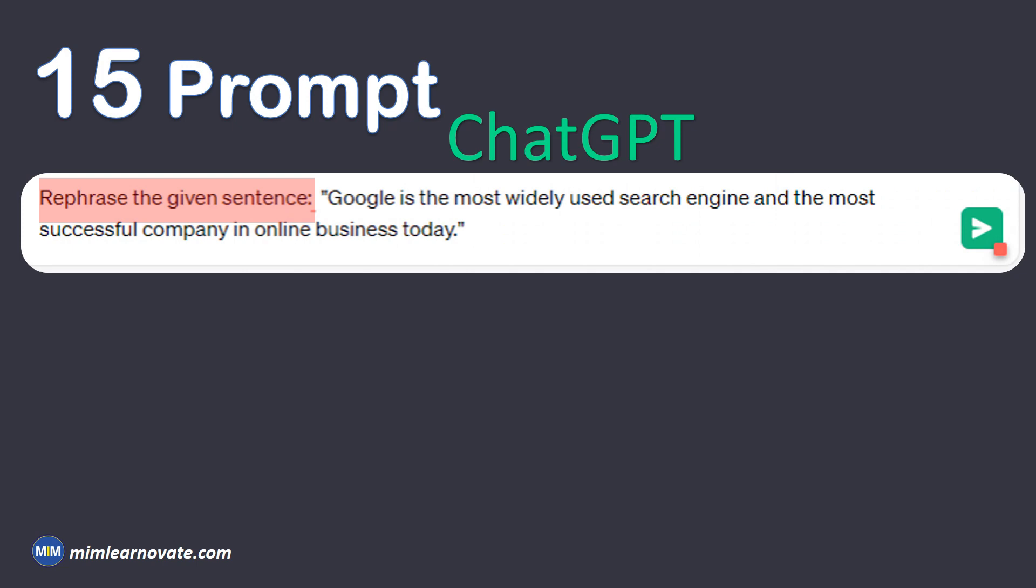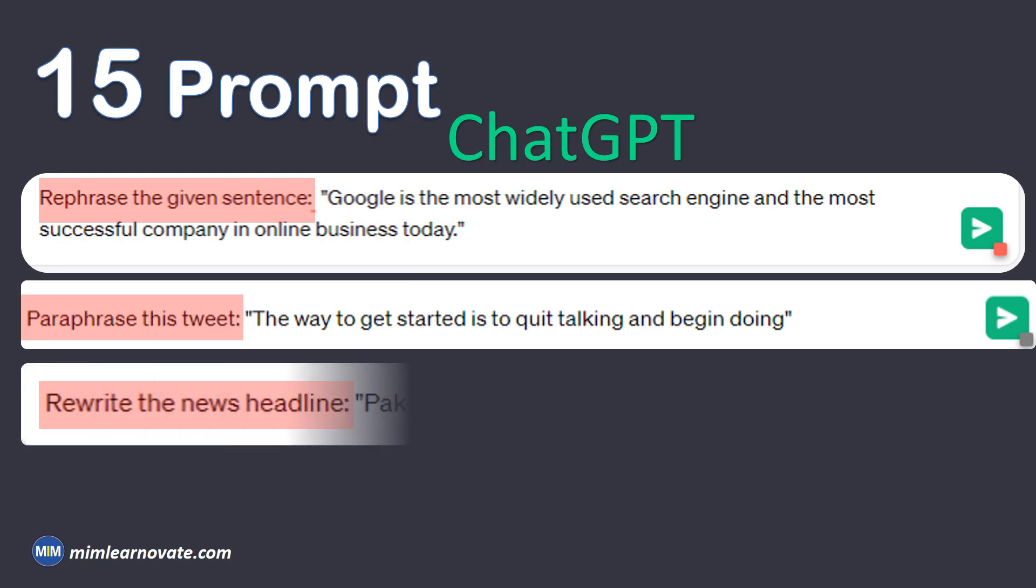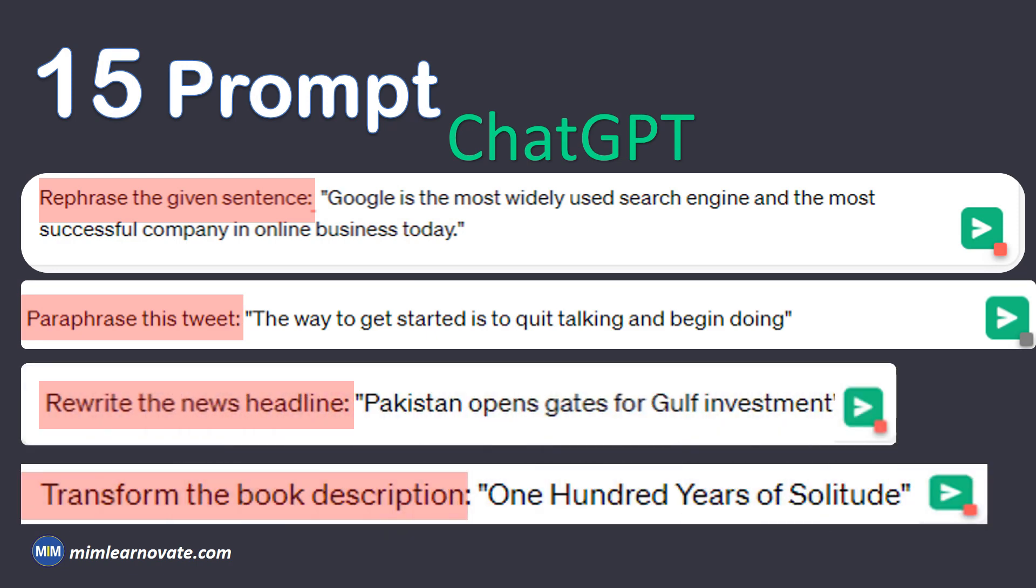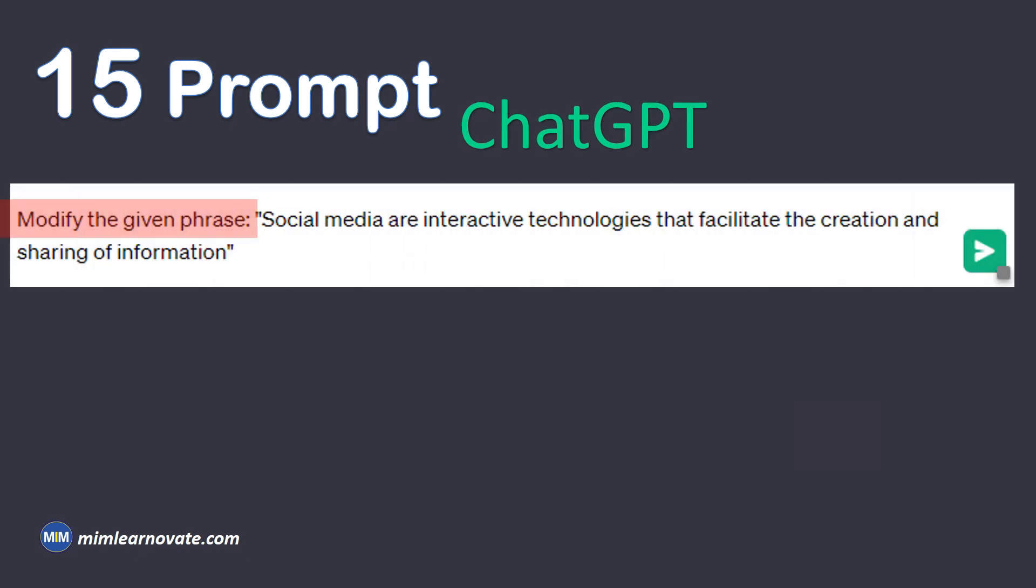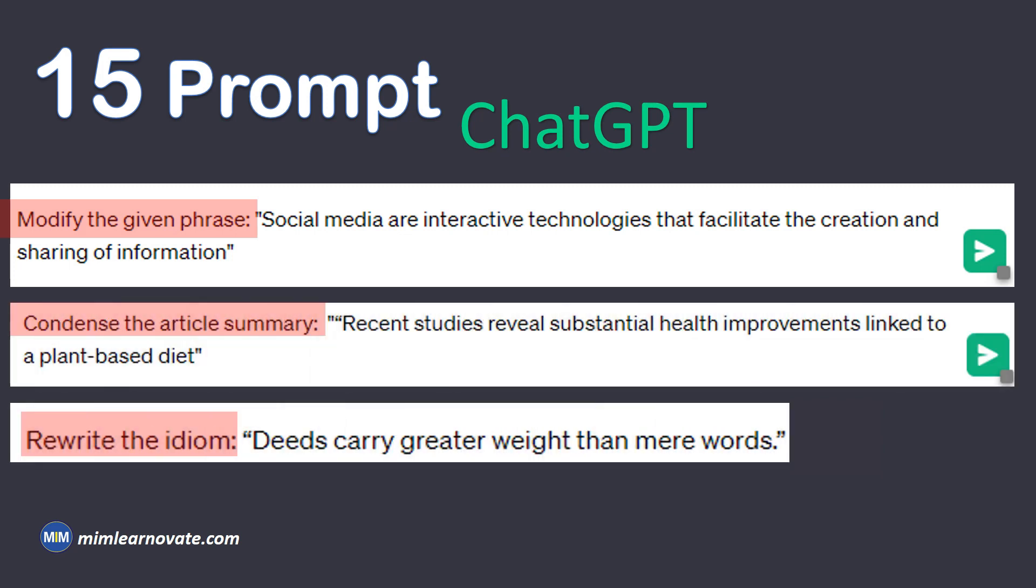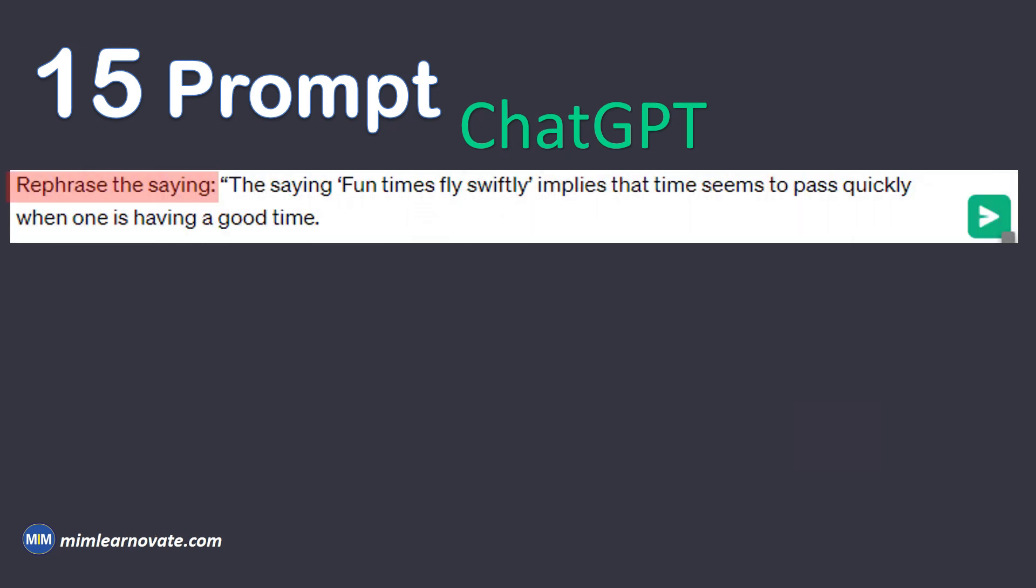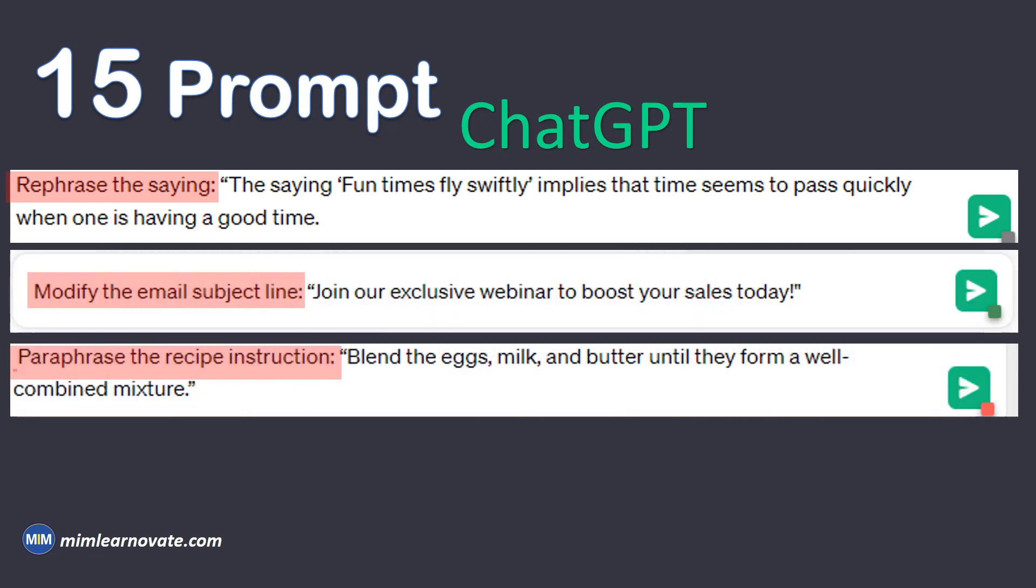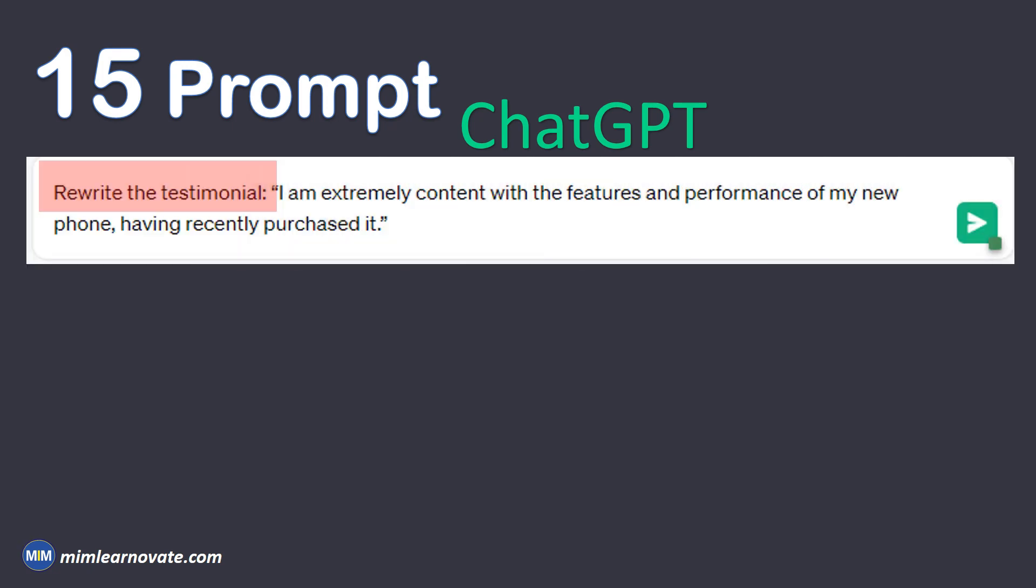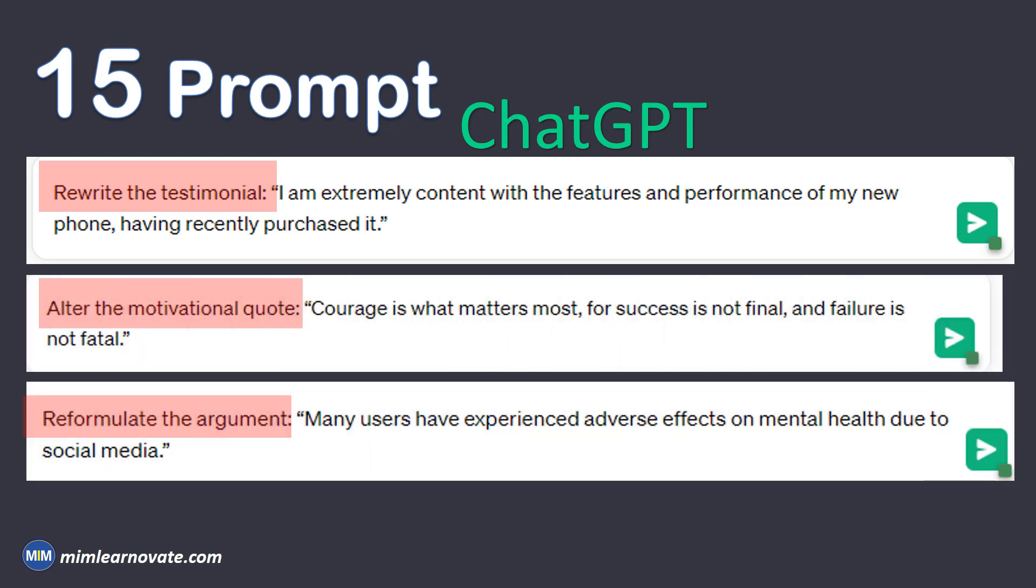Rephrase the given sentence. Paraphrase this tweet. Rewrite the news headline. Transform the book description. Modify the given phrase. Condense the article summary. Rewrite the idiom. Rephrase the saying. Modify the email subject line. Paraphrase the recipe instruction. Change the question. Rewrite the testimonial. Alter the motivational quote. Reformulate the argument.